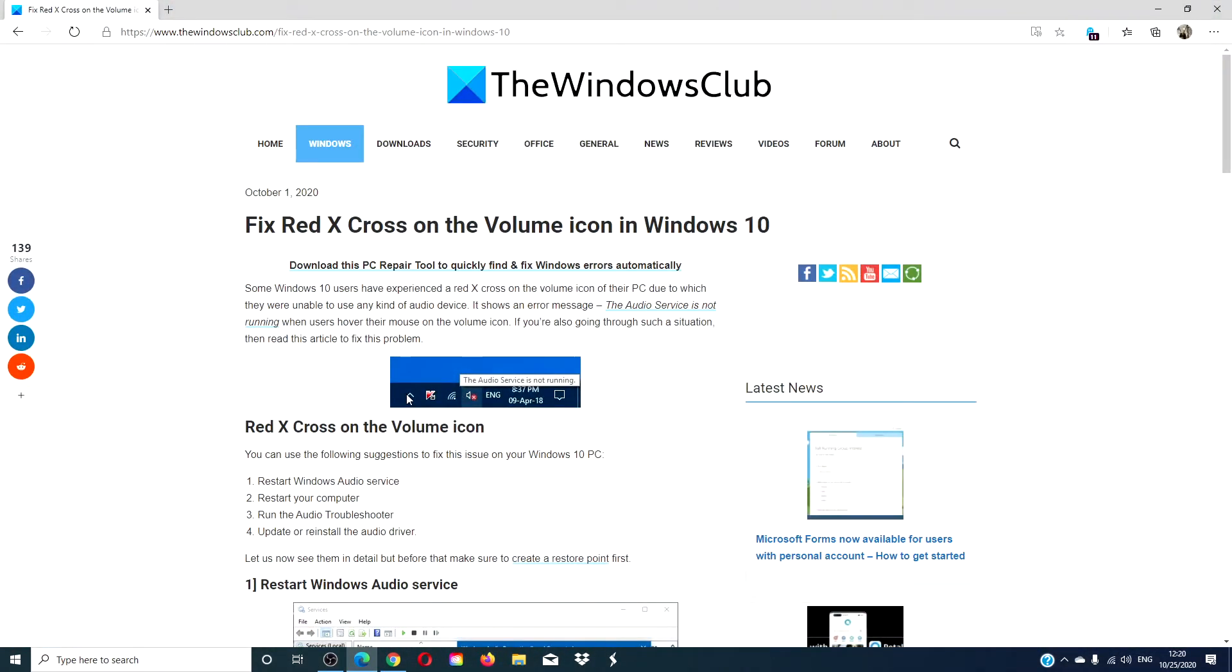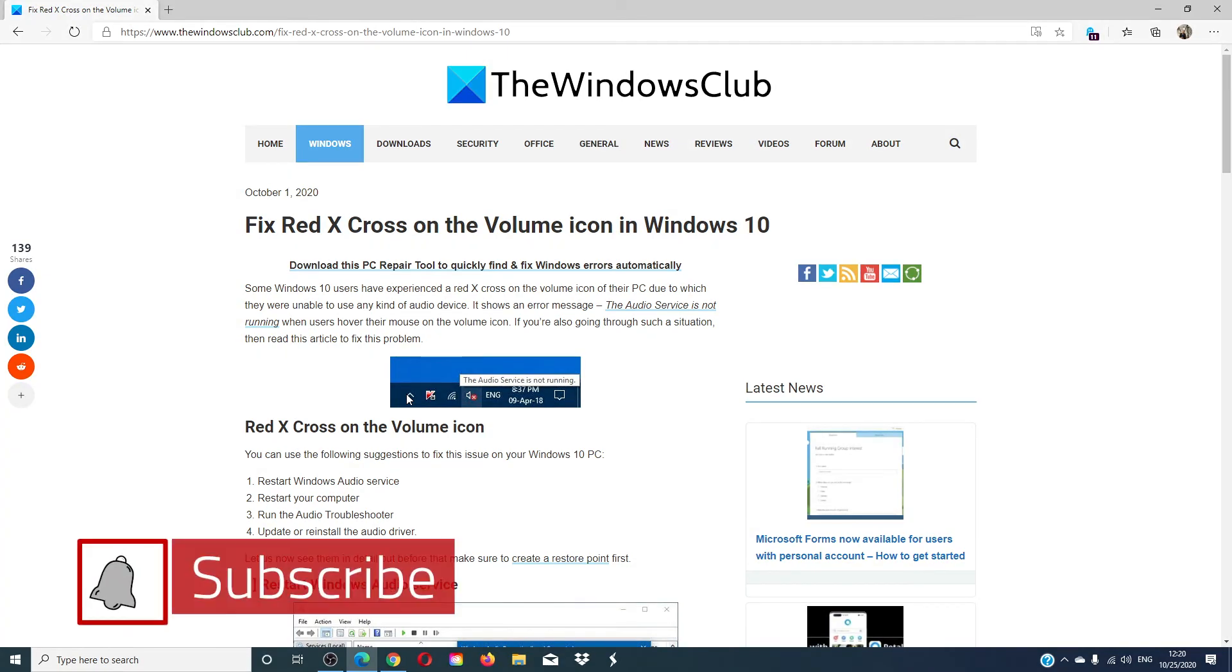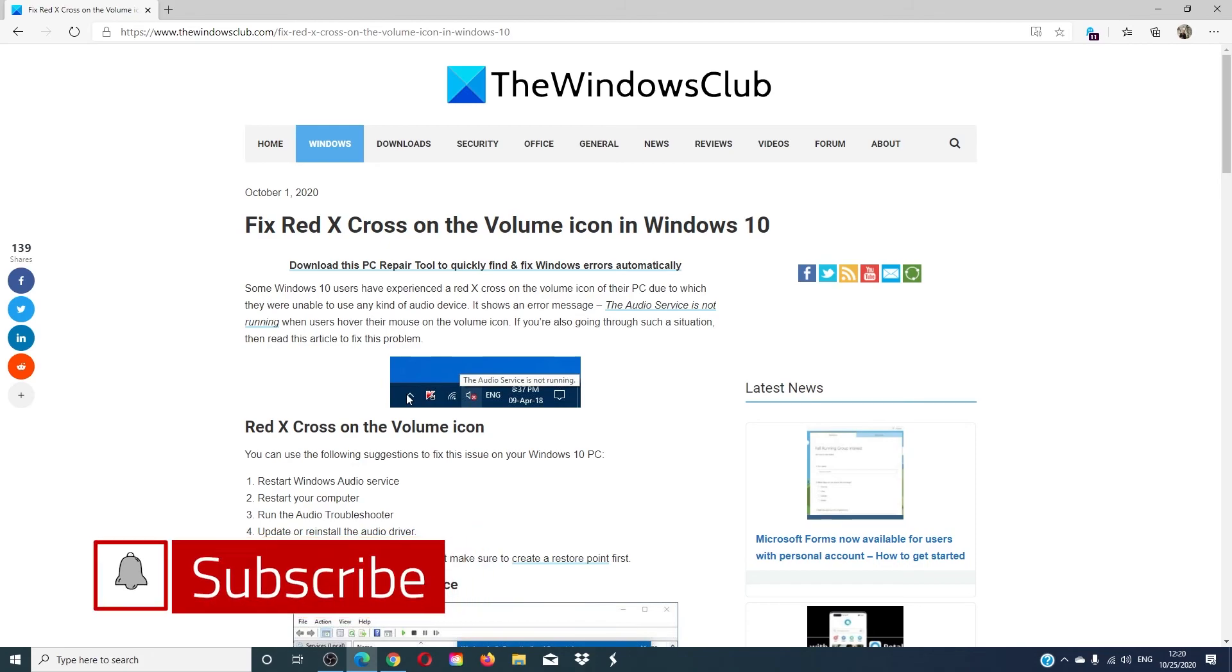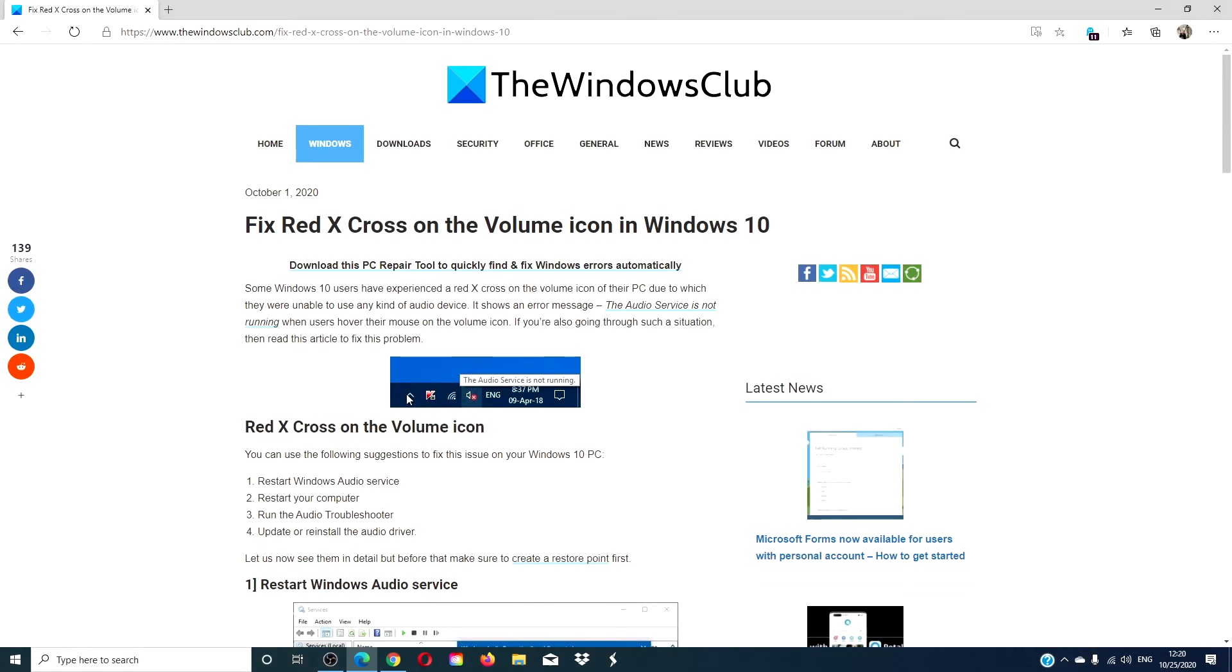For more helpful tips, go to thewindowsclub.com. Don't forget to give this video a thumbs up and subscribe to our channel where we are always adding new content aimed at making you the master of your digital universe. Thanks for watching and have a nice day.